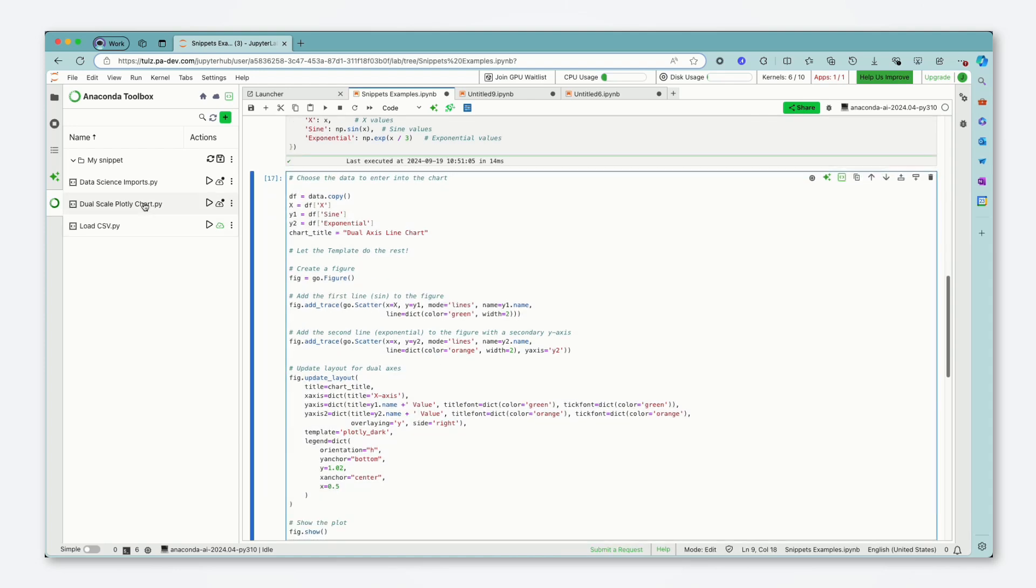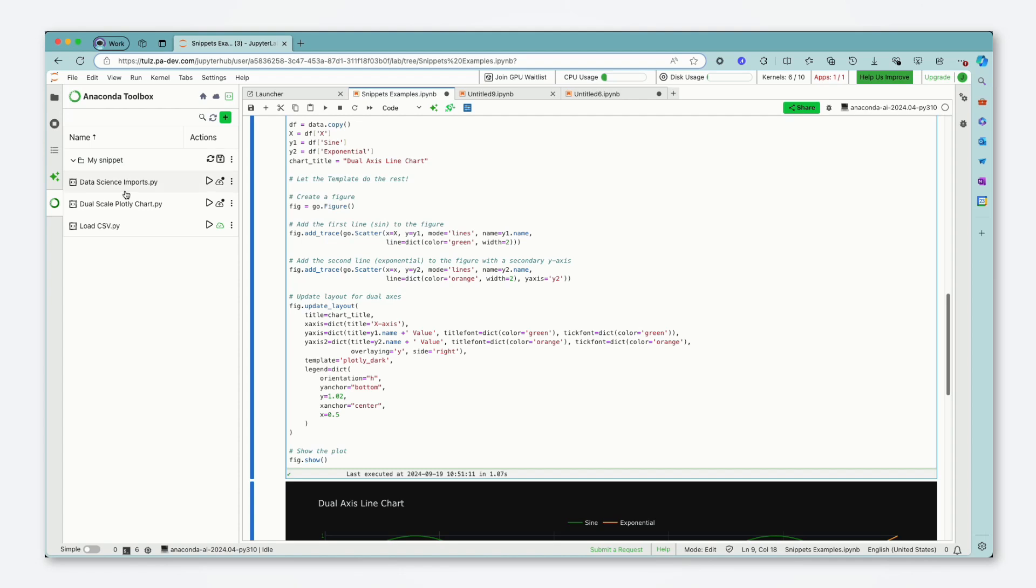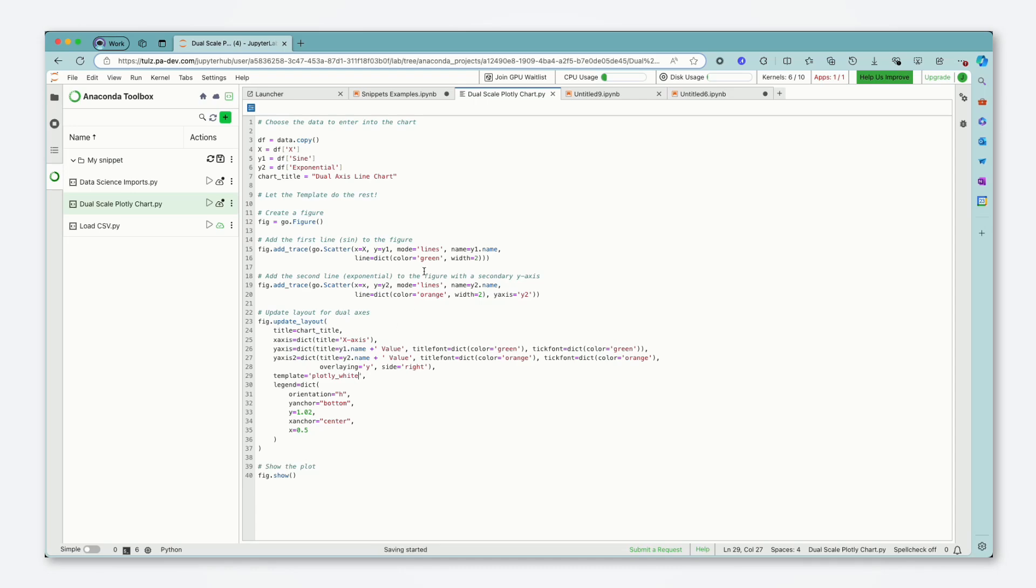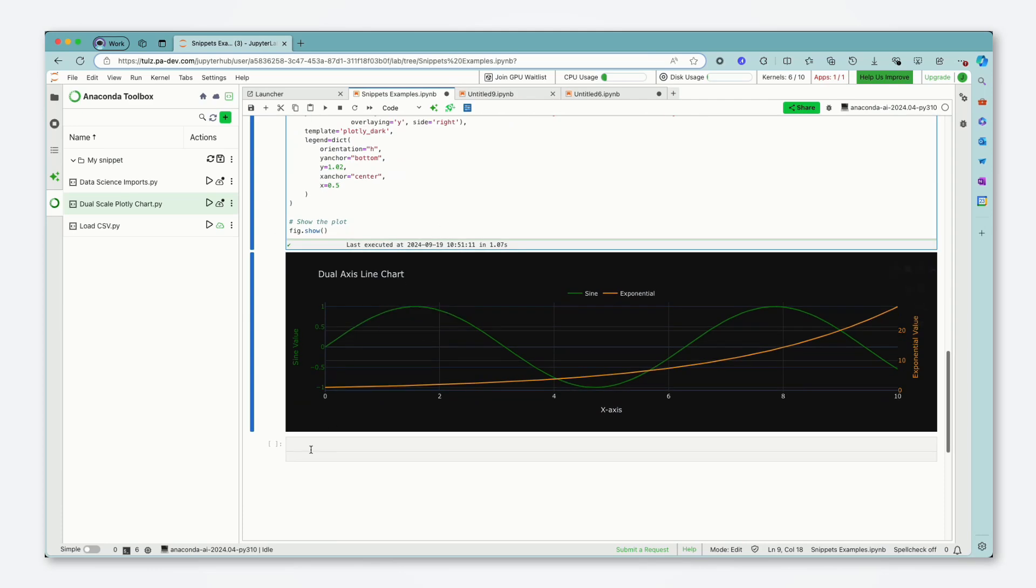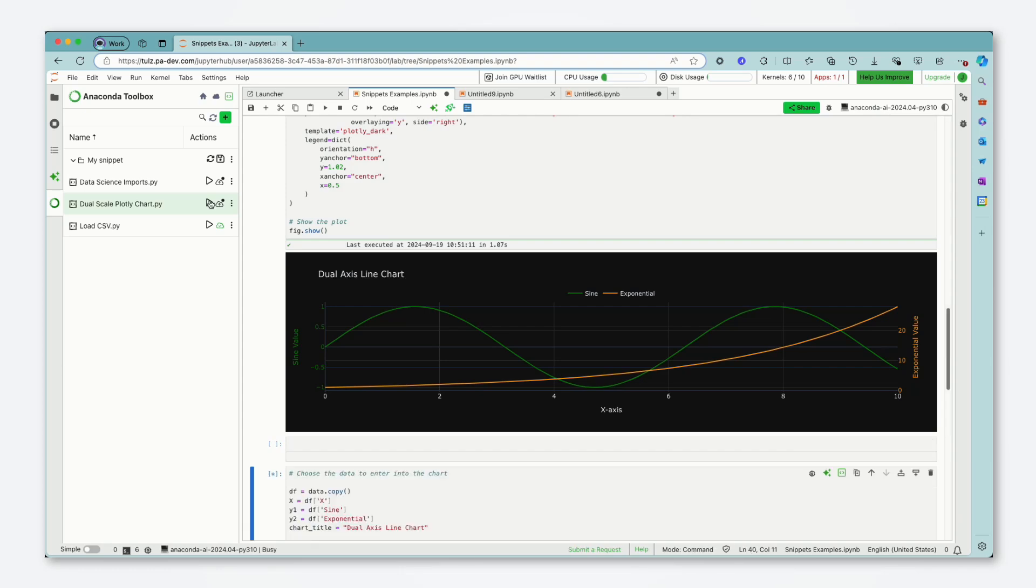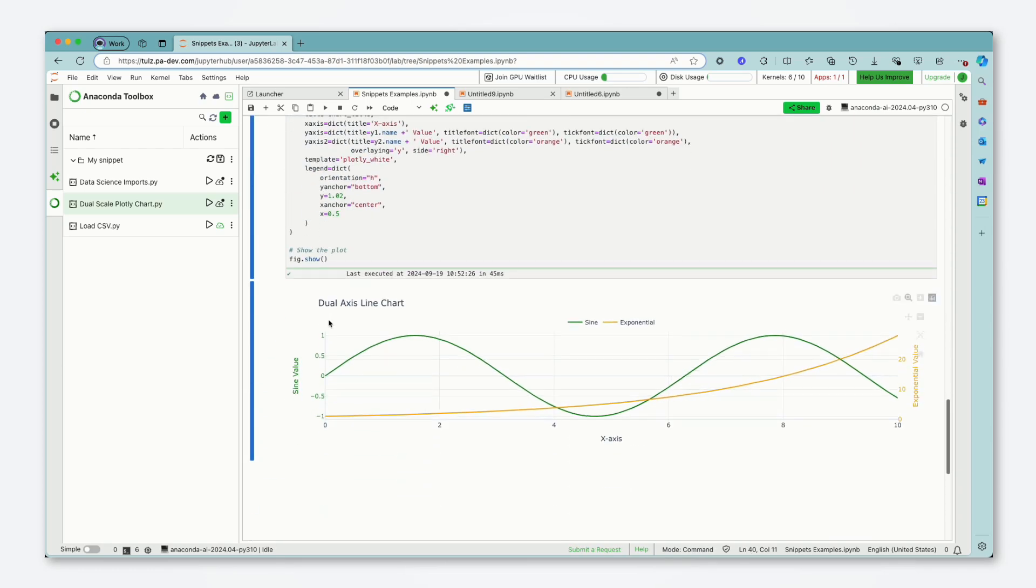Now one common theme here is that you're obviously going to be using this and then you might realize that you need to make a change so we can do that directly in JupyterLab here. So for example if I realized or decided for whatever reason I want to use Plotly white instead of Plotly dark I can do this just press command s to save and now when I try and use this code snippet it will be using the white theme instead.